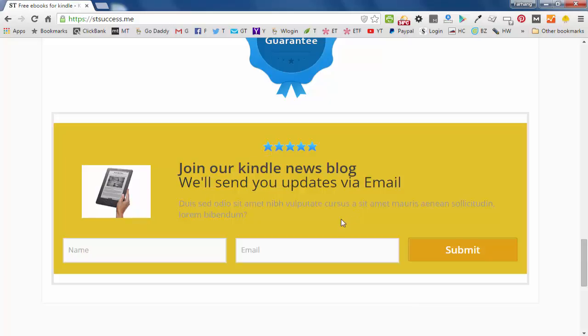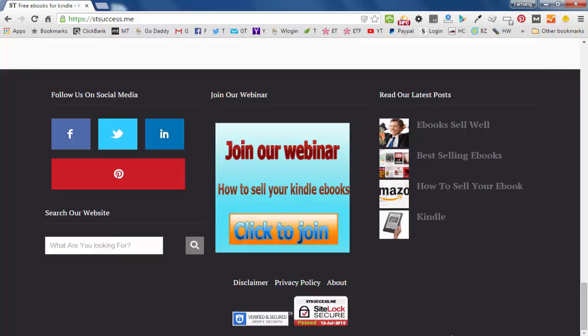So when you write a post, this box will automatically be at the bottom or at the top, whichever area you want, you can put it.